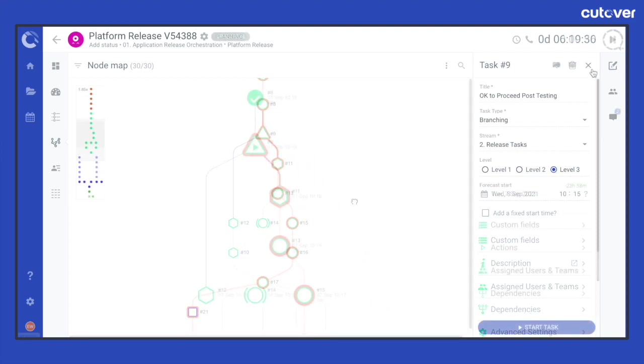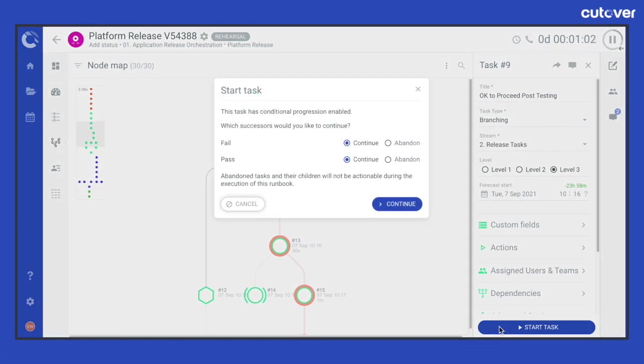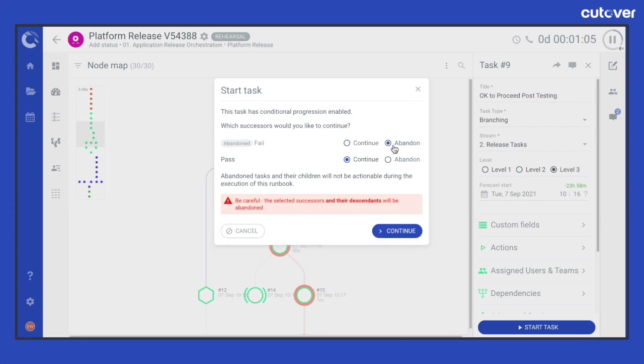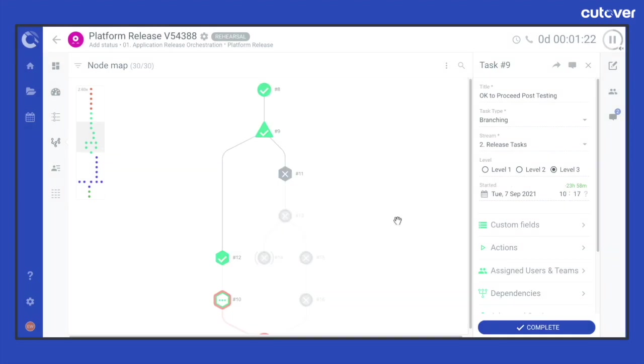Select the task type as branching and set your dependencies as you would do normally. Clicking continue shows another dialogue where again you are asked to confirm your understanding of the specific task being abandoned. In this case all tasks including descendants are listed here before you then go ahead and abandon the branches you don't want to execute.